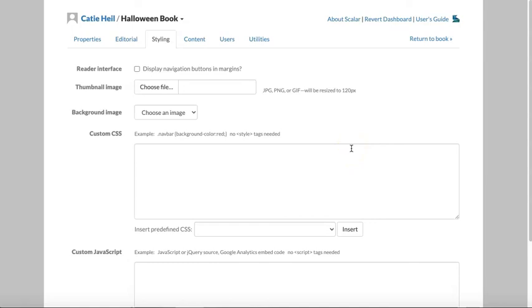For example, this thumbnail option will give you the option of selecting an image from your computer to appear next to your book's title. If you had a custom designed logo or something, you might want to include that here.